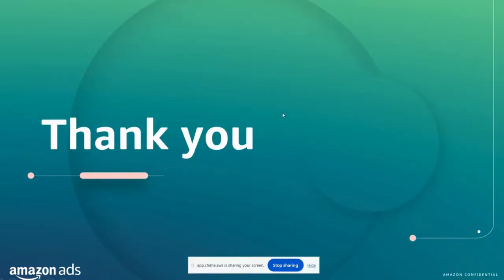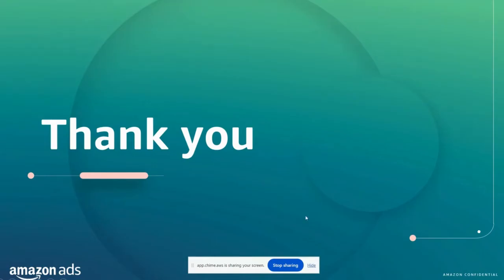And now that wraps up our live demo. Accessing the Amazon Ads API is within your reach now, whether you choose to use Postman or another tool. I wish you happy advertising, and thank you for following along.